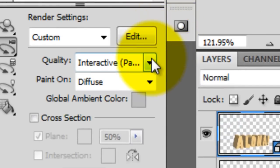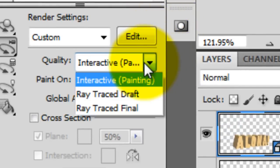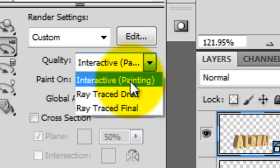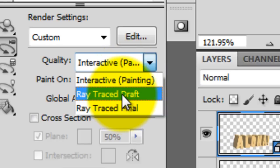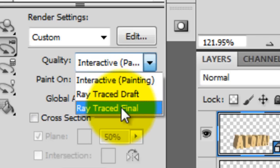Quality has three rendering options. Interactive, or painting, renders with high quality results, but it lacks detailed reflections and shadows. Ray Traced Draft renders with medium quality. And Ray Traced Final is best reserved for final output. This option fully renders reflections and shadows.